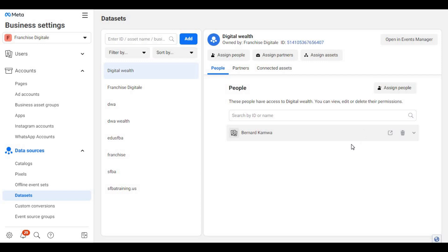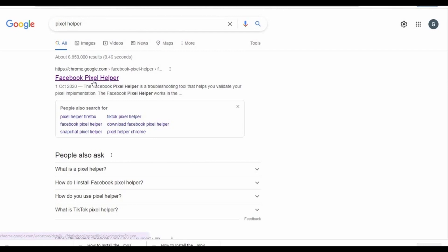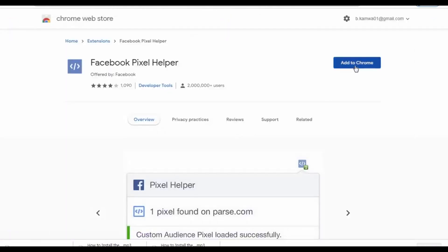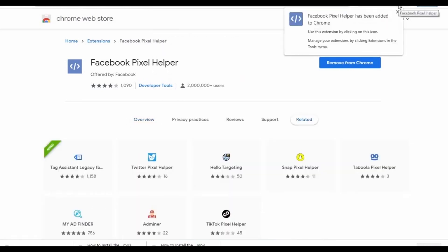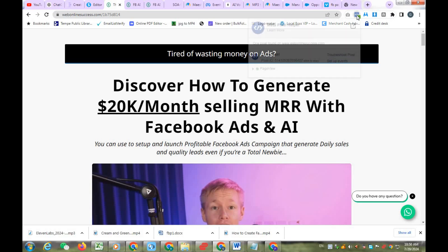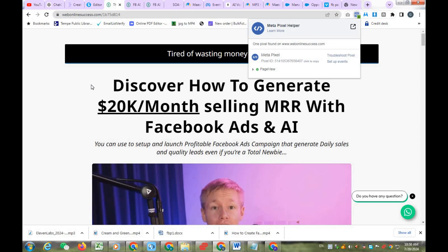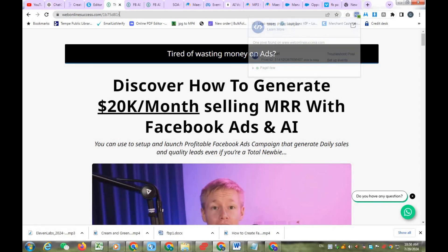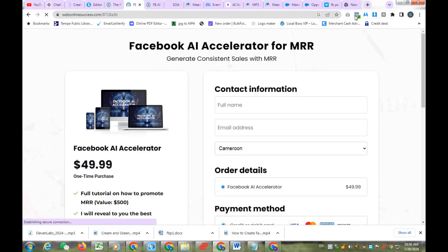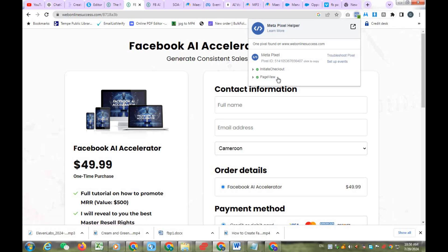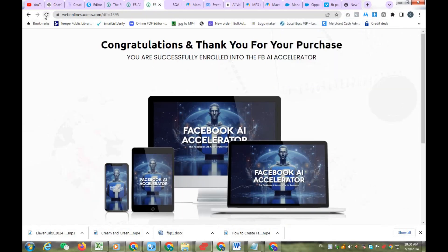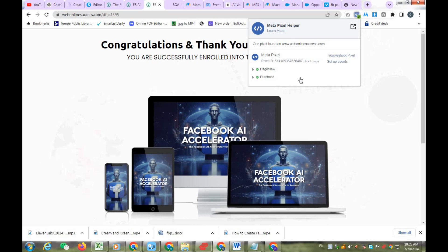The last thing we need to do is make sure our pixel is installed correctly on our website. For that, install the Facebook Pixel Helper — click the link below this video, then click Add to Chrome, then Add extension. The Pixel Helper icon will appear in your Chrome browser. We need to test the pixel on our different pages. On the landing page, the pixel is tracking Page Views. On the checkout page, it is tracking Page Views and Initiate Checkout. And on the Thank You page, it is tracking Page Views and Purchase. Our pixel has been installed correctly.